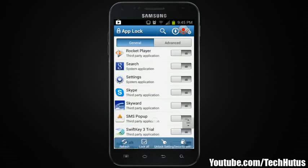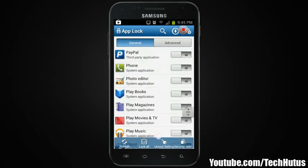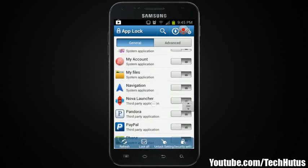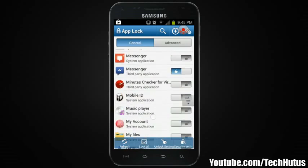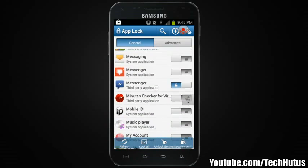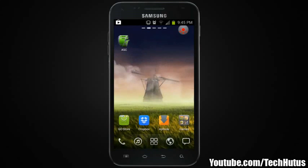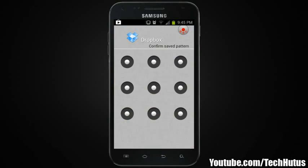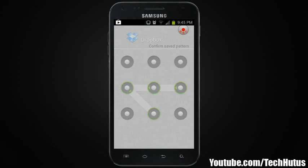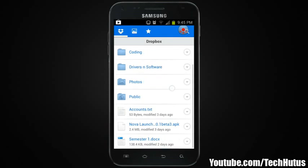I think I passed it — I'll go back up to Messages and lock that. There it is: Messaging is now locked. So now if I try to open up any of those apps, it's just going to ask me for the password. I'll try opening Dropbox again — enter the pattern and it opens up Dropbox.